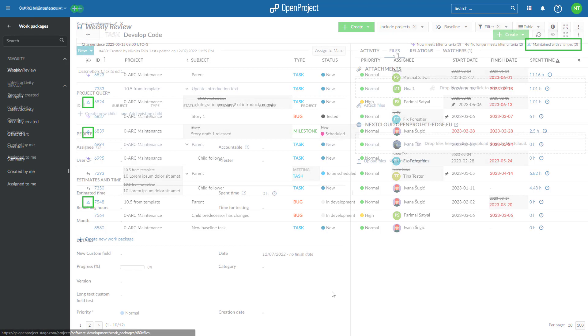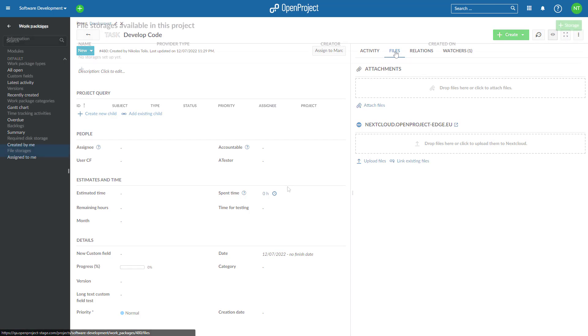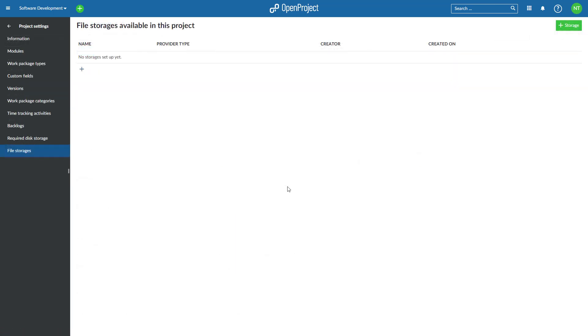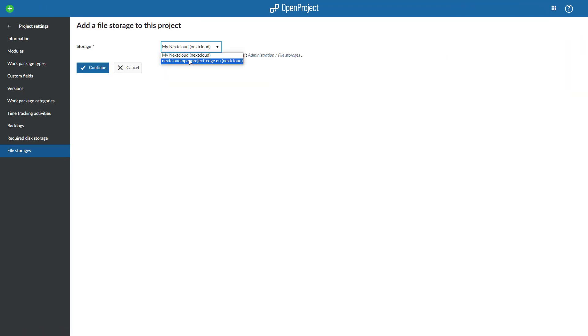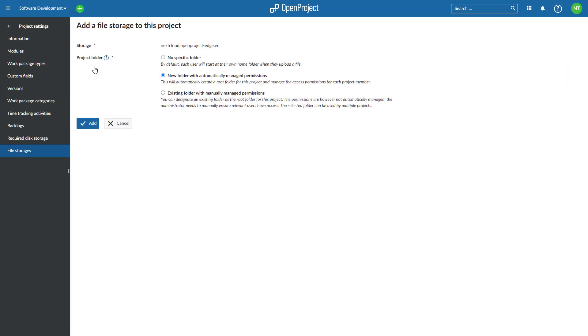The Nextcloud integration enables users to collaborate on files that are both secure and easily accessible, always connected to your project work. When you link a file from Nextcloud to a work package or vice versa, you needed to remember to manually grant access for all project members. That was hard to maintain. With OpenProject 13.0, we solve this with project folders that can have automatically managed permissions.